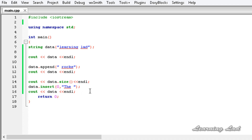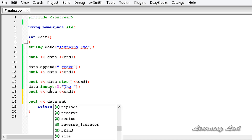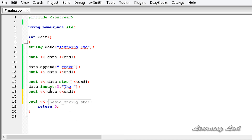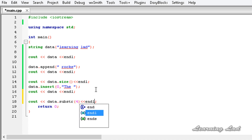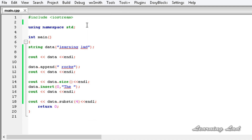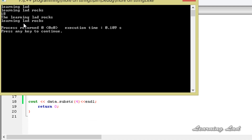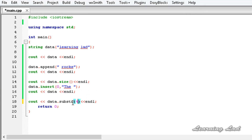Similarly, we have the method `substr`, which gets a substring from the string. For example, `data.substr()` — from the string "the learning lad rocks" in `data`, from the fifth position onwards we want that substring, so I am going to specify `4` as the starting position. Build and run — you can see "learning lad rocks", which is after the fourth position: one, two, three, and the space is four. You can use other versions of the `substr` method to get appropriate substrings in your programs.